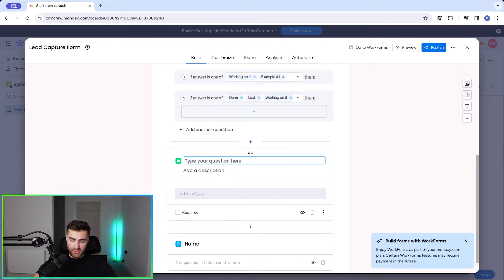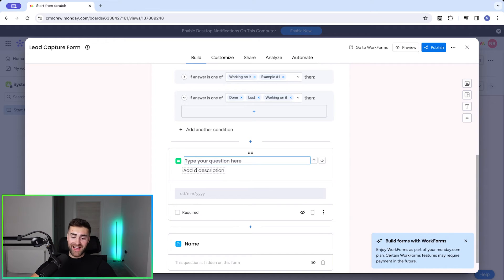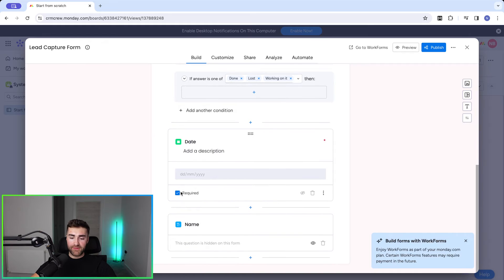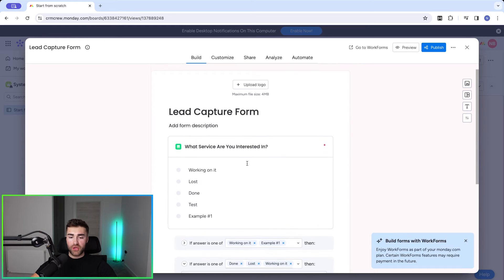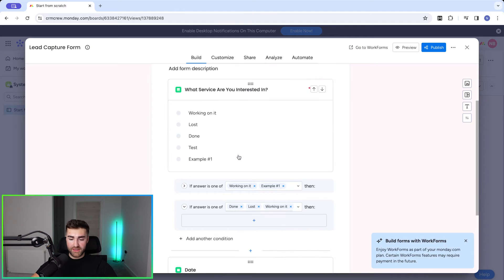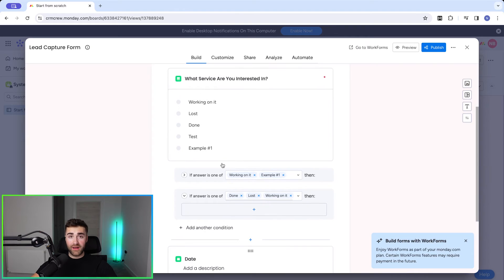You can have the date column as required if you'd like to. If it's not required, you can just hide it so it doesn't appear on the form. So we've now created our form with conditional logic, and like I said, this conditional logic can be as extensive as you wish — we've built some really complex forms in the past.